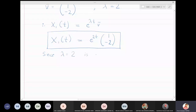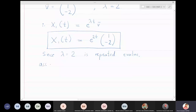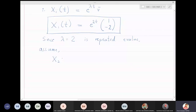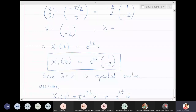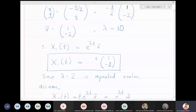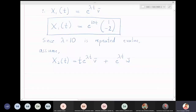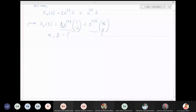The first solution is x1(t) = e^(10t)[1,-2]ᵀ. Since λ = 10 is a repeated eigenvalue, assume the second solution x2(t) = t·e^(10t)[1,-2]ᵀ + e^(10t)[α,β]ᵀ.